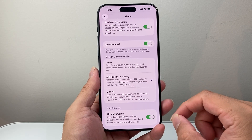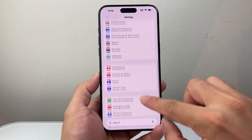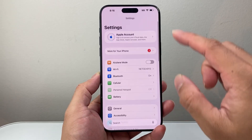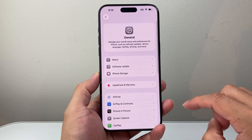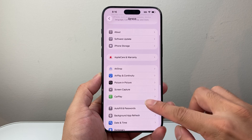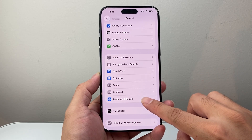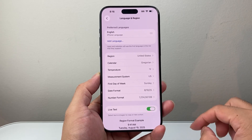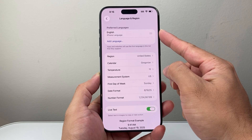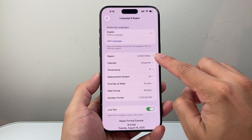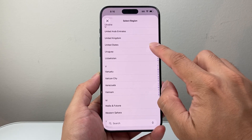Now if you don't see it, the first thing you're going to do is go back to the main settings and then go to General. From General, we're going to scroll down to Language & Region, and we need to set a language — preferably English — as your preferred language, and the region we want to make sure is selected to United States.